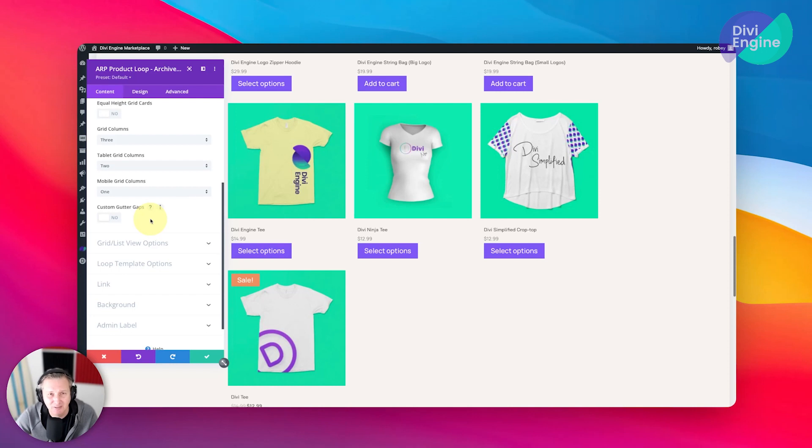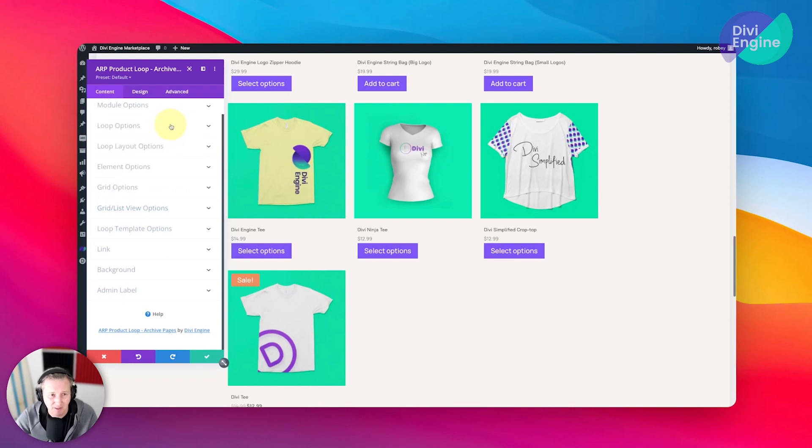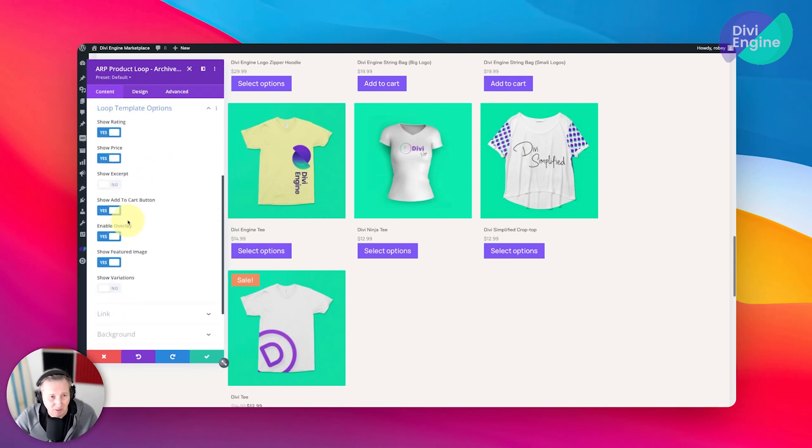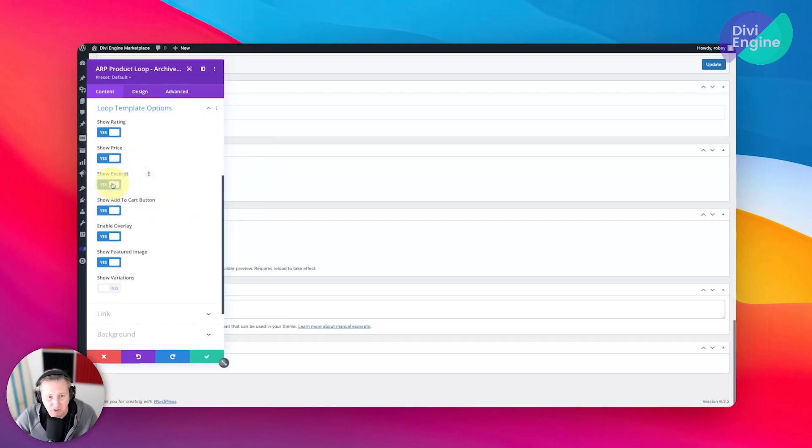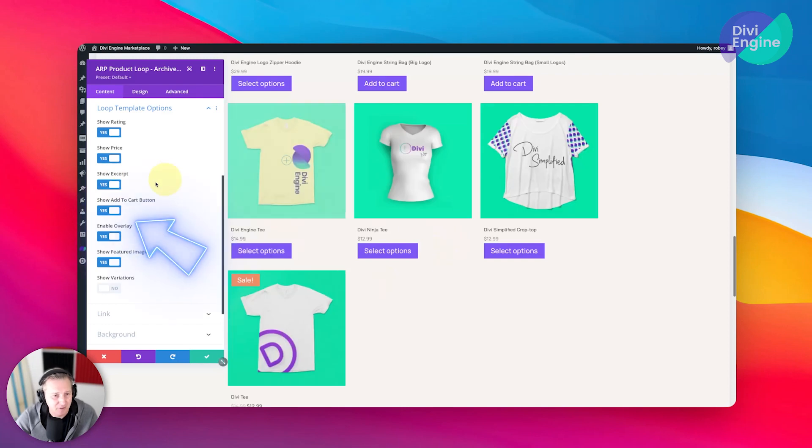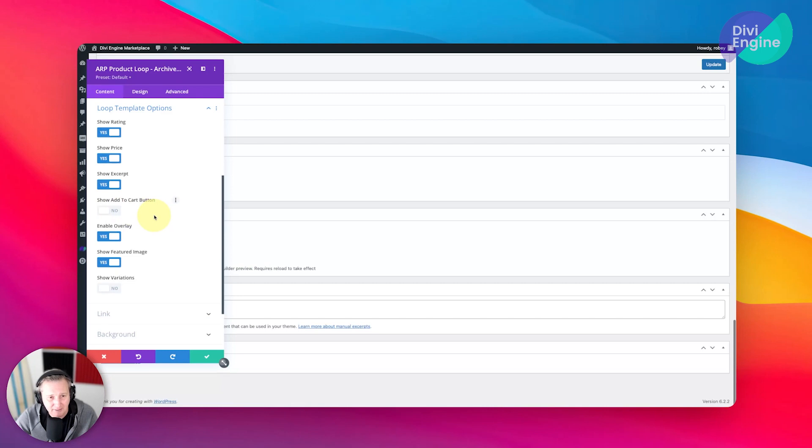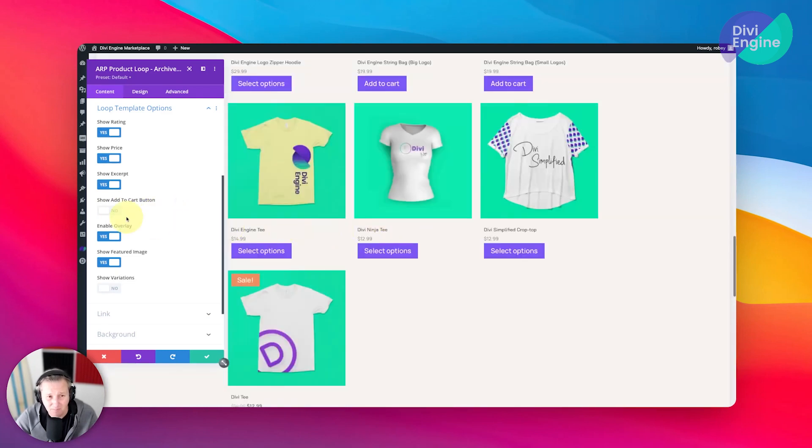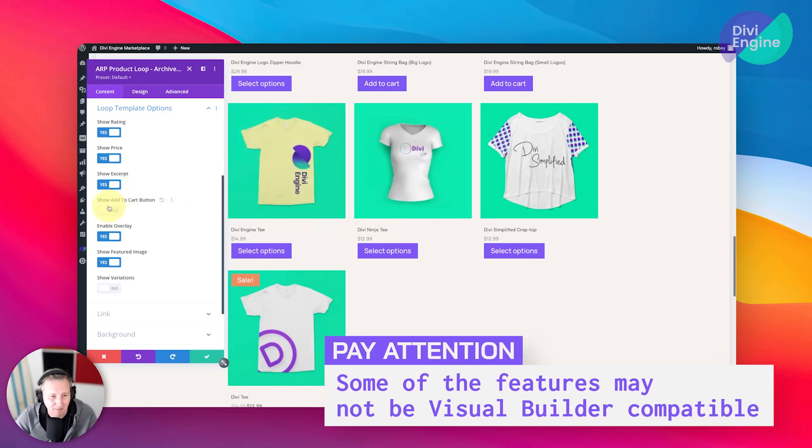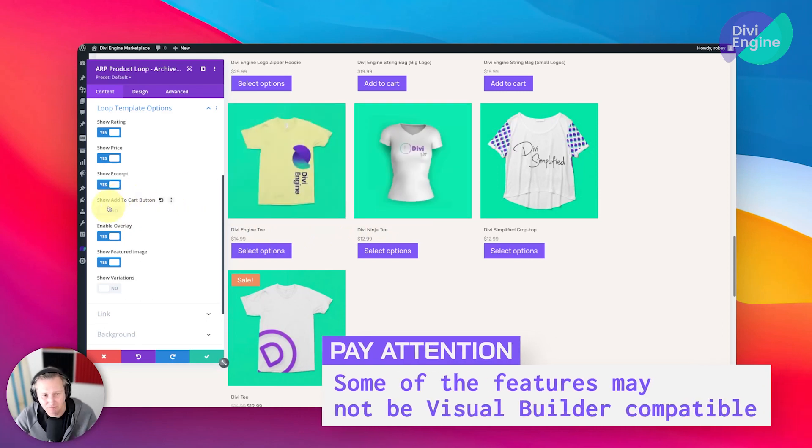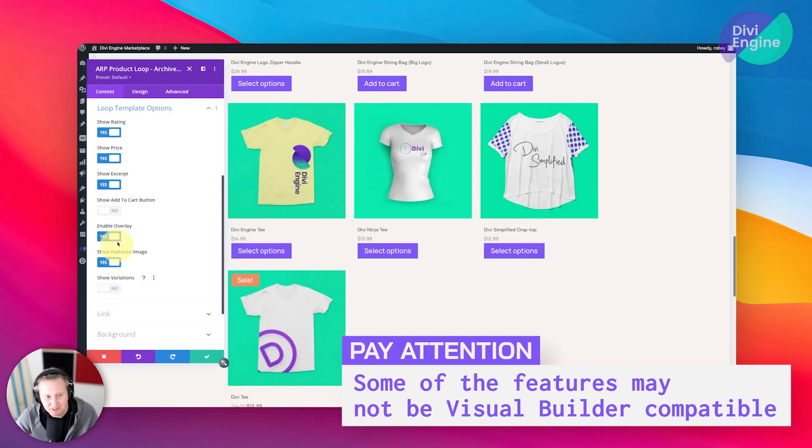Grid list view options—we're not using that now but we will be using that later, so I'm not going to cover that right now. Loop template options: now since we selected a loop template here, we get to show an excerpt for example of the product, and you can add and remove, you can remove the add to cart button. Now bear in mind all these features are not visual builder compatible, so you will not see that necessarily on the back end but you will on the front end.